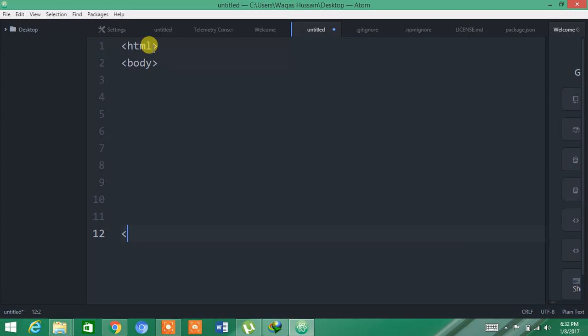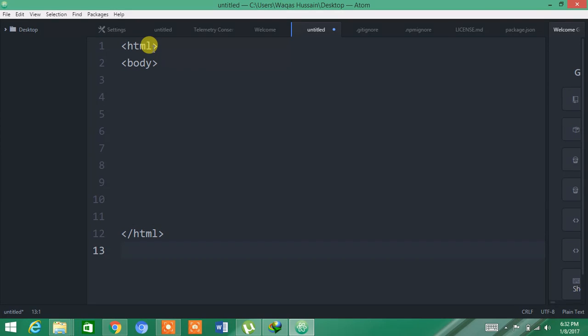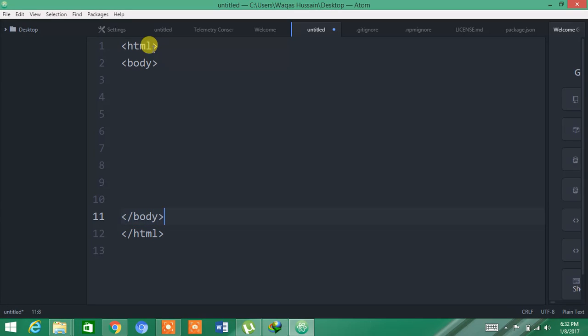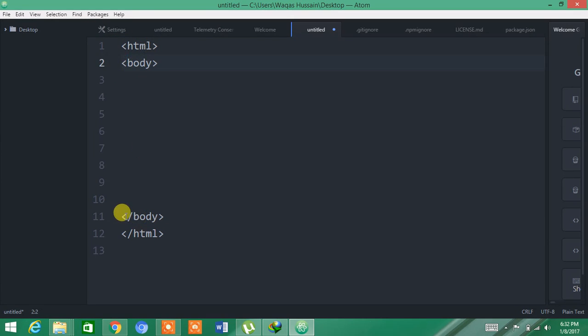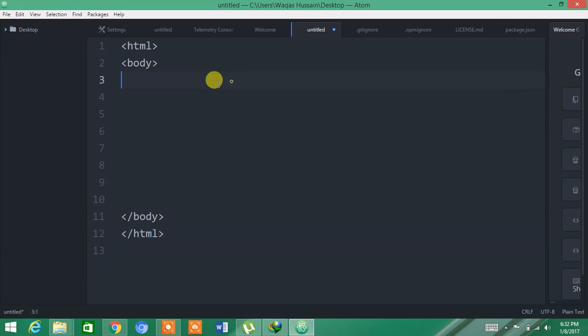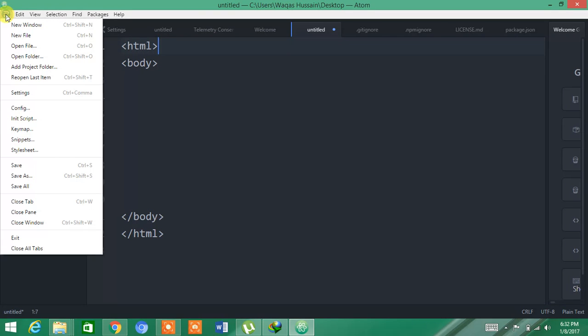But for closing code, you have to write a slash between the brackets so it can be closed. You have to also close the body. As you can see, this is the starting code, and the one which contains the slash is the closing code.